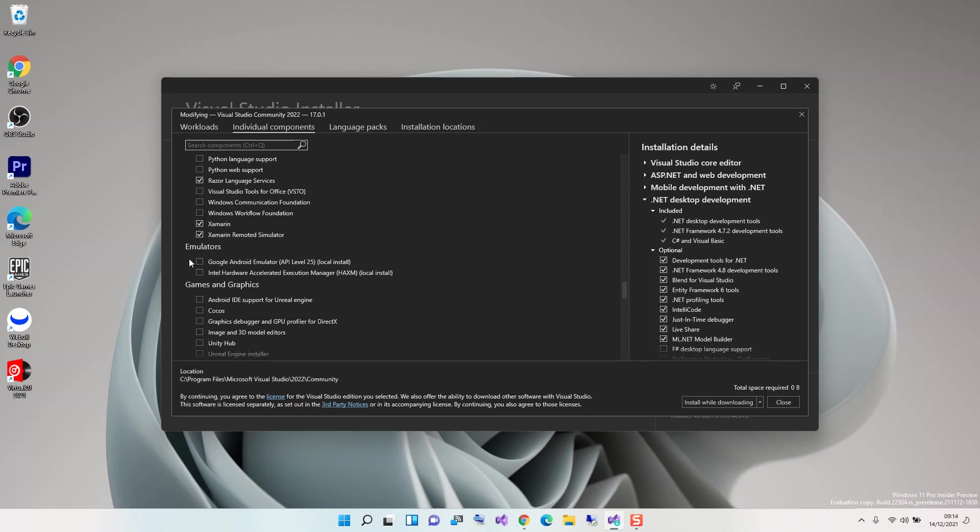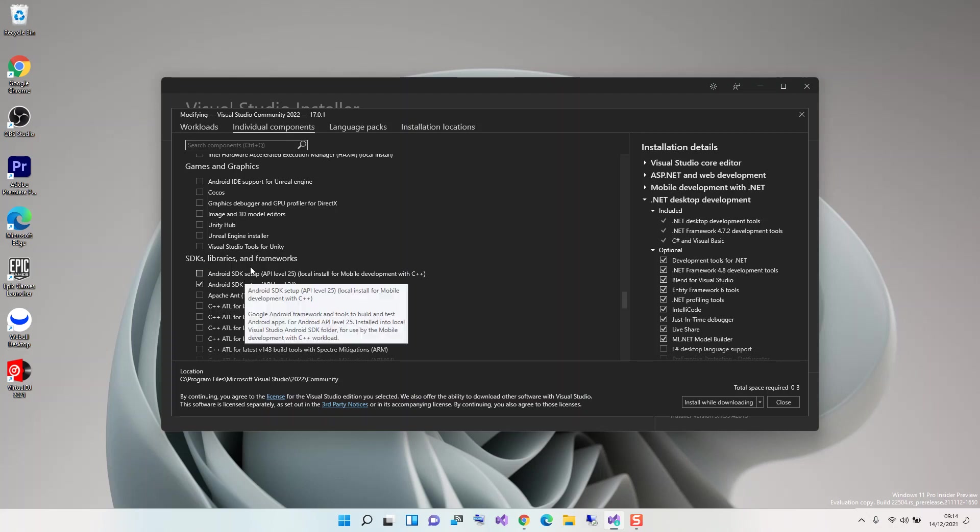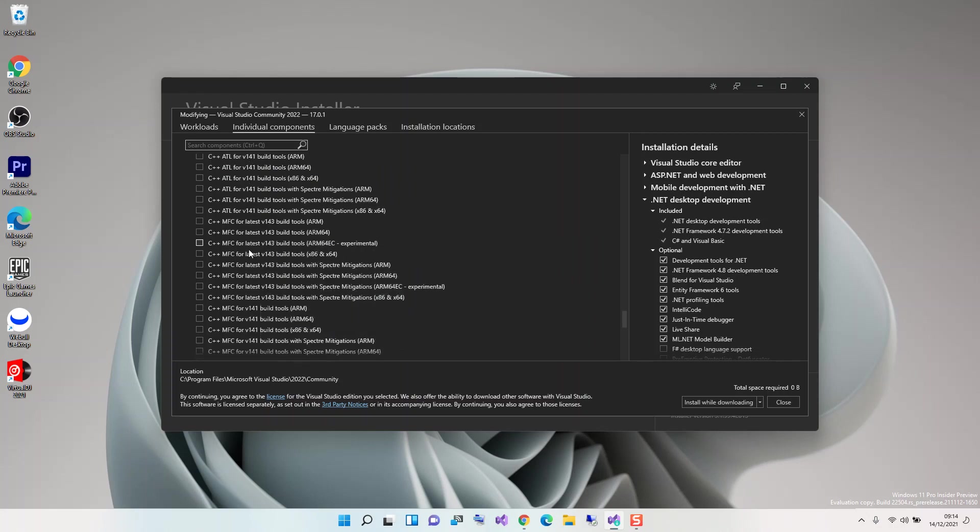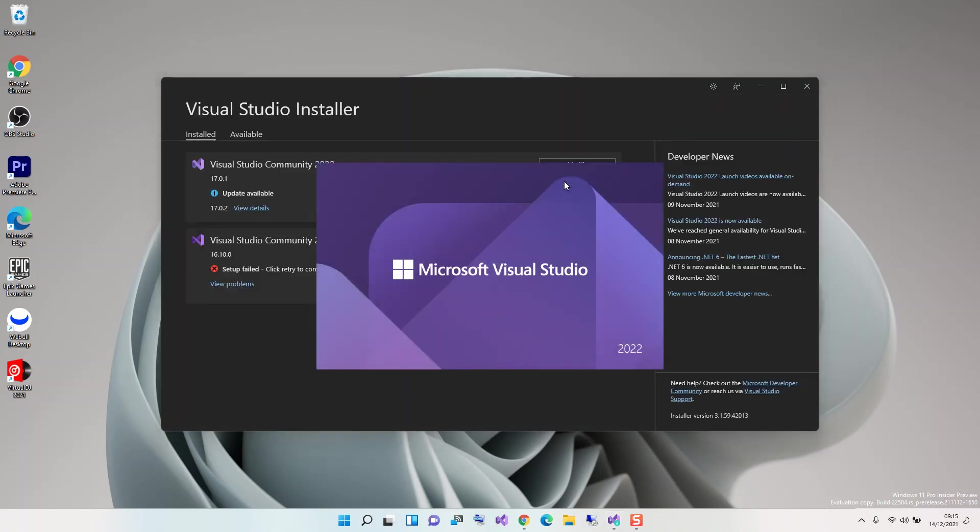Under SDKs, libraries and frameworks, we can select Android SDK setup if you want mobile development with C++. Once you've got this sorted out, you can click Install while downloading. I've already got it installed, so there's no need for that. Now we go inside Visual Studio. We click on Launch.